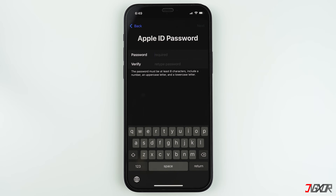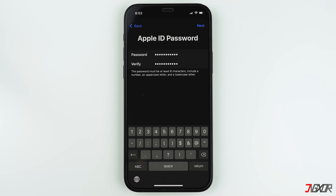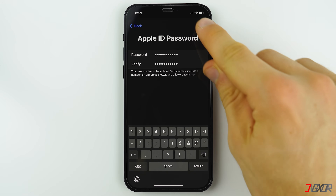After that you will need to provide a strong password which has at least 12 characters containing a combination of upper case and lower case letters as well as numbers, otherwise your password will not be accepted. Keep in mind that anyone who knows your password gets access to all of the files stored on your iPhone, so make sure to keep your password private.